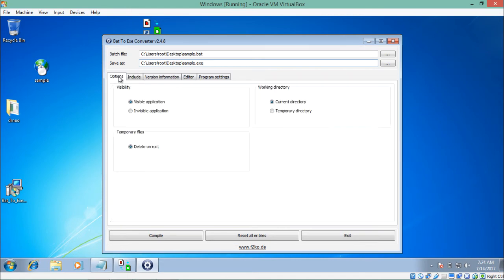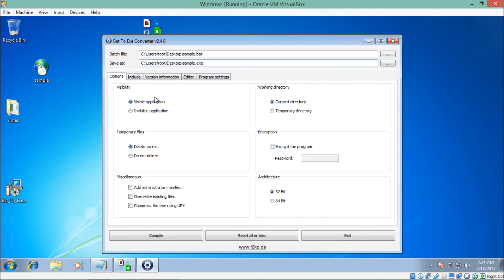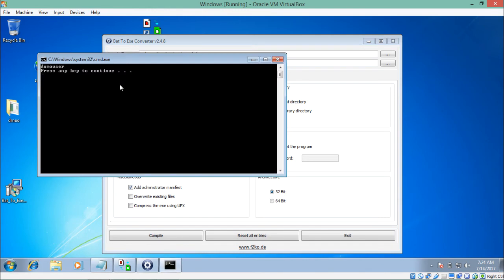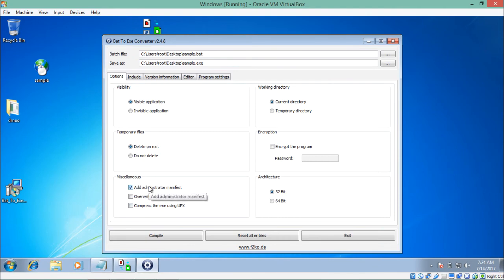There are several options available. The first is visibility — whether you want to make the file visible or not. Yes, we want it visible. The next option is whether to add administrative privileges. As mentioned in the previous video, some batch files require administrative privileges to run. If I open the batch file without this option, it won't ask for admin privileges. But if I select this option, once the file is converted to .exe and opened, it will first ask for administrative privileges.